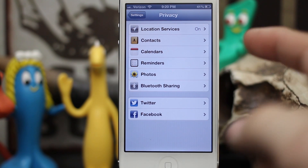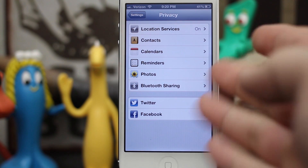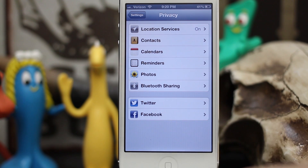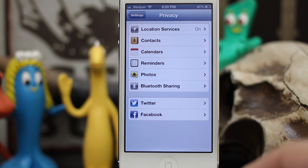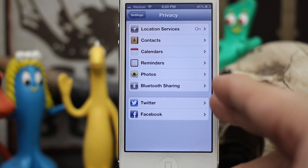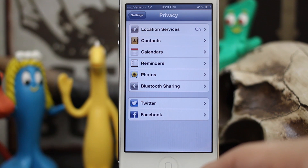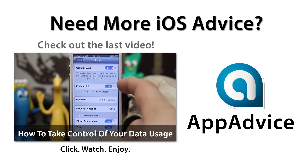Let me know what you guys think down below — how do you manage your privacy settings on your iOS device? Thanks again for watching everyone, this is Dom, and have a great day.